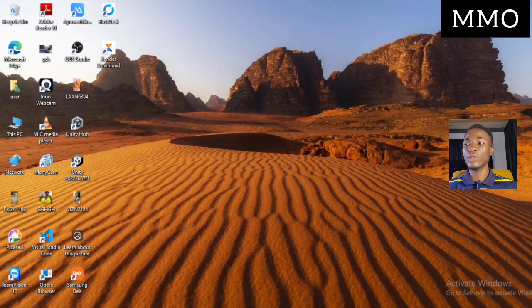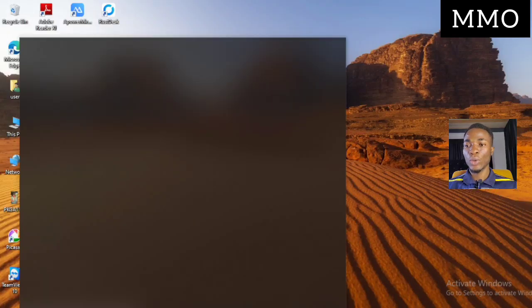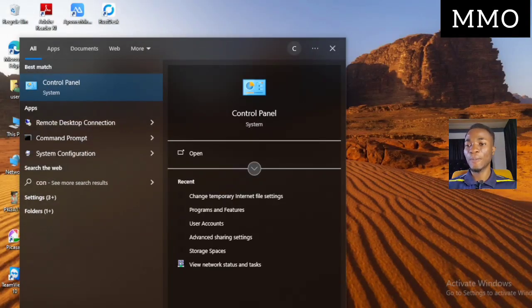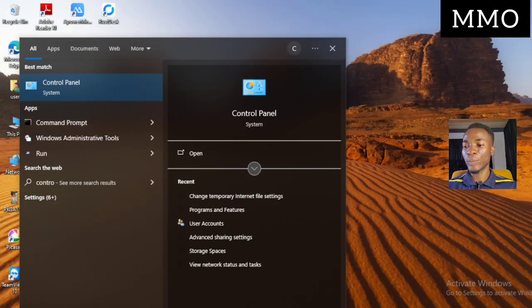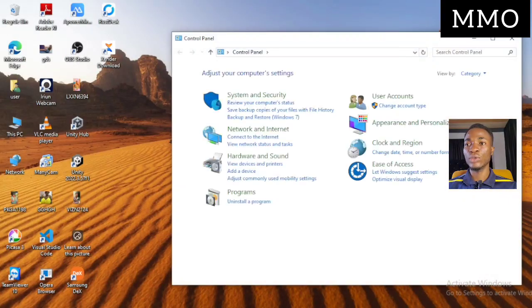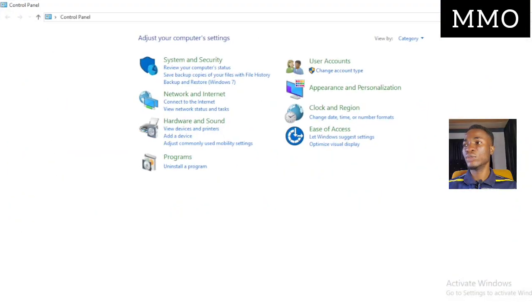Click Cancel, then come to the search section and type 'Control Panel.' Click on Control Panel. This particular place in the Control Panel is showing many things.